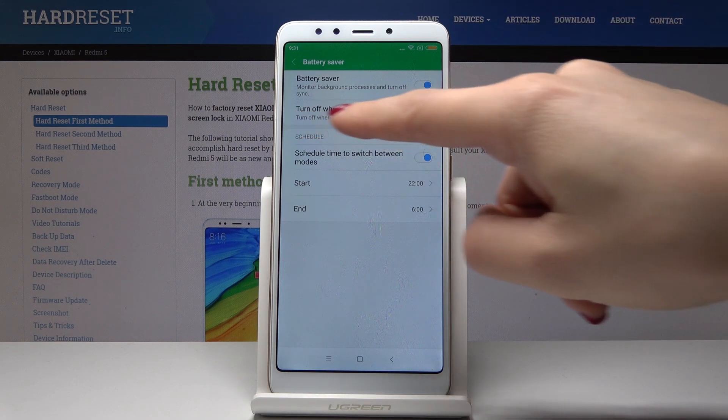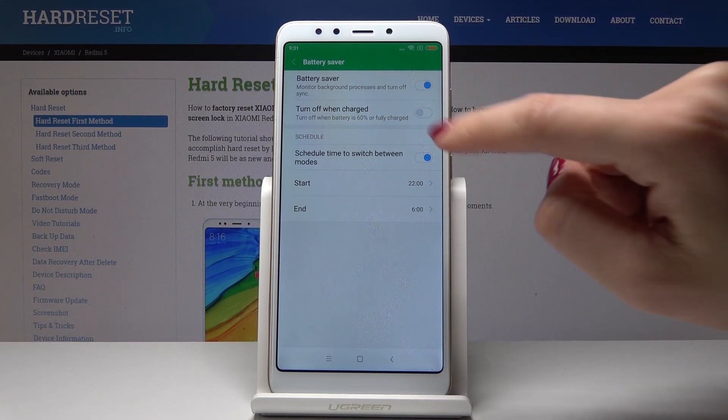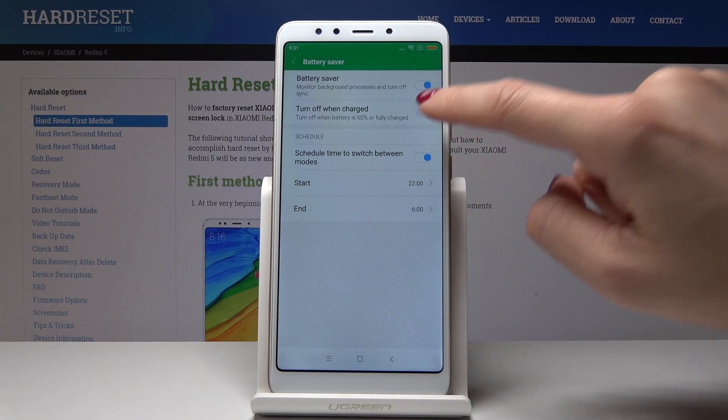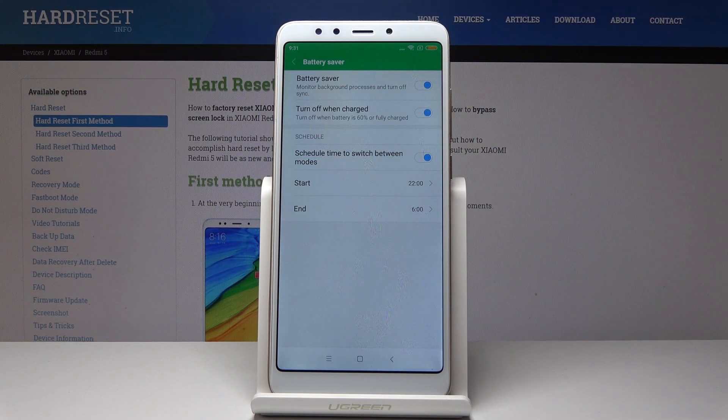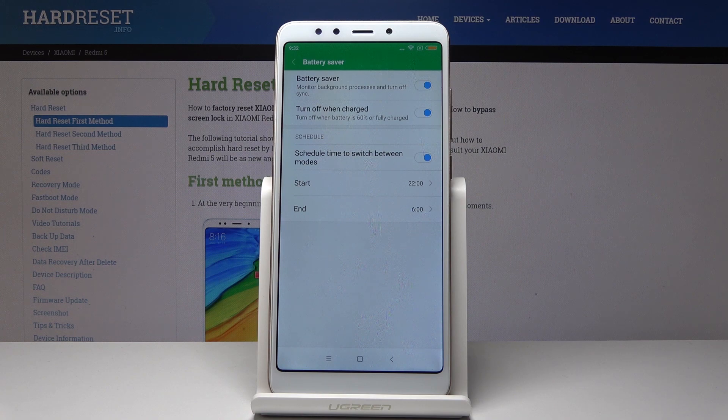You can select the automatic option to turn off when charged. If active, every time your battery reaches 60% or is fully charged, this mode will automatically deactivate.